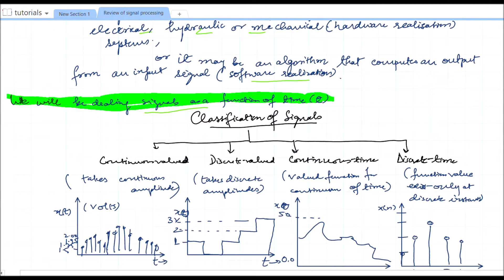Next, what is the classification of signals? Signals may be classified into four categories: continuous valued, discrete valued, continuous time, and discrete time.